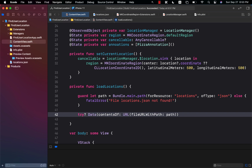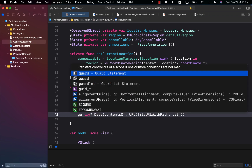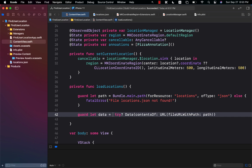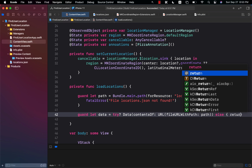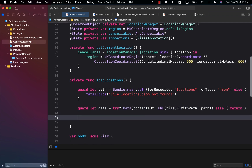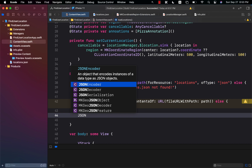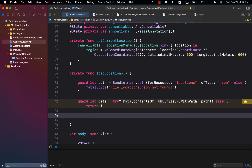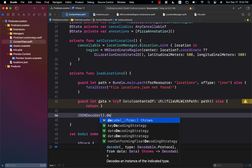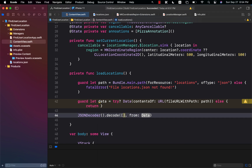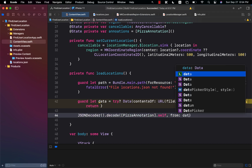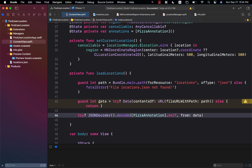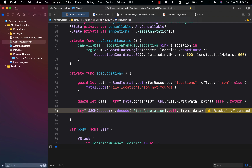This can throw, so we use try? to get the data. We use guard let data = ... else return. Finally, we decode it using JSONDecoder().decode — make sure you're using JSONDecoder and not the encoder. We decode into an array of PizzaAnnotation.Type from data. This again can throw, so I'm calling it with try? optional, and this gives us an optional annotations value.